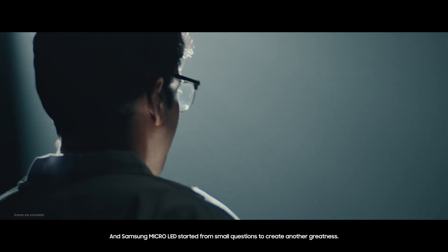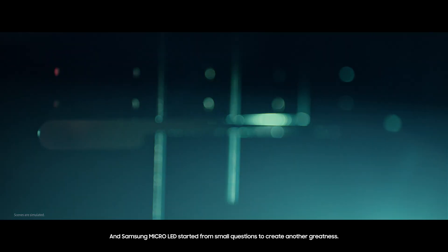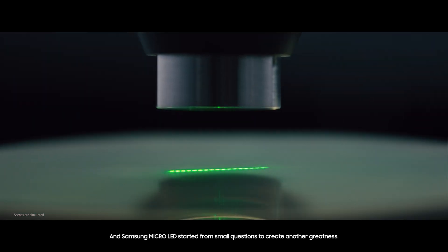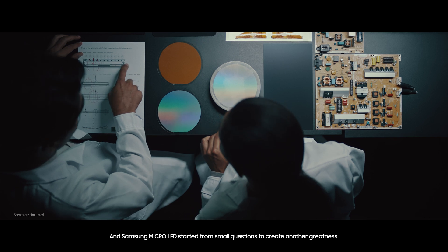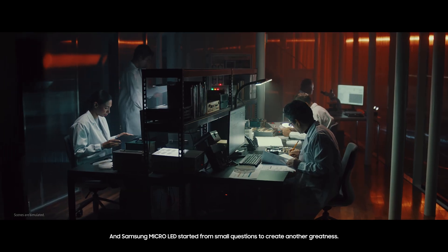And Samsung Micro LED started from small questions to create another greatness.